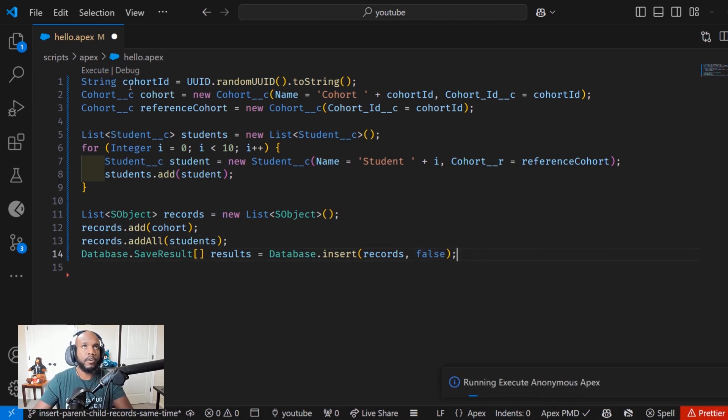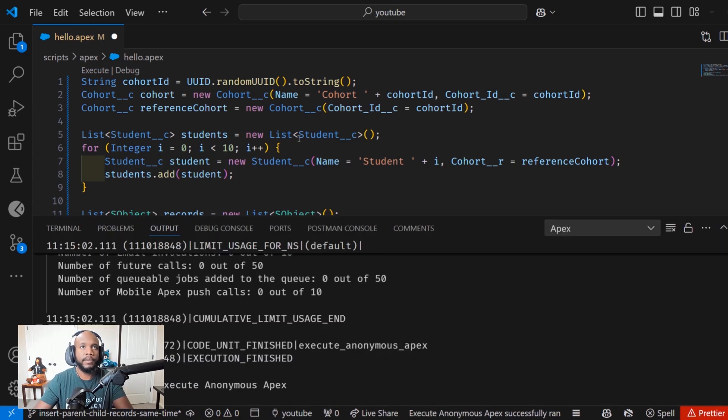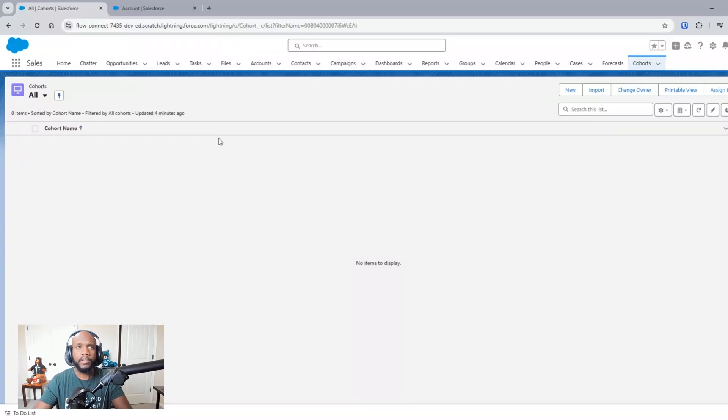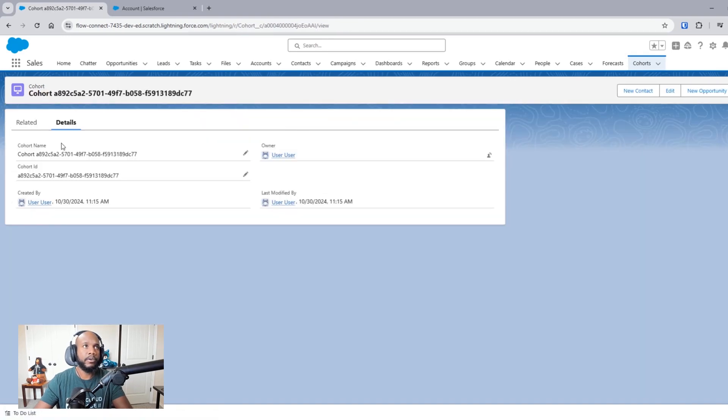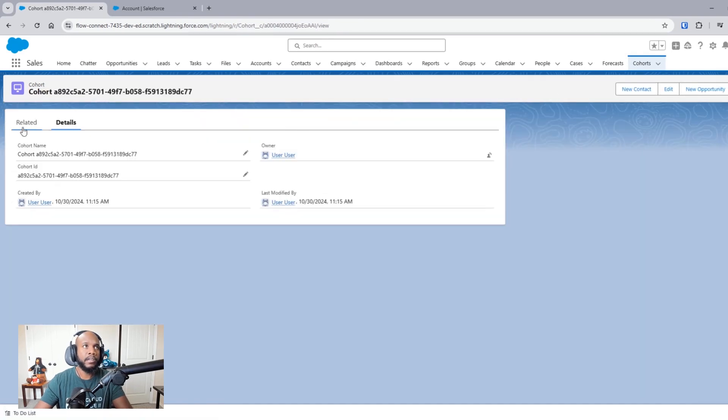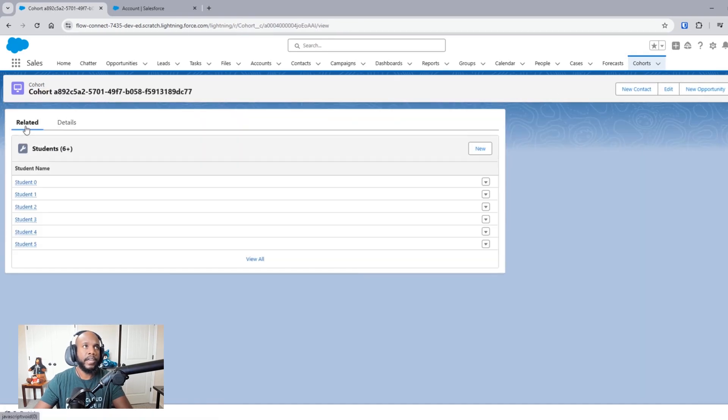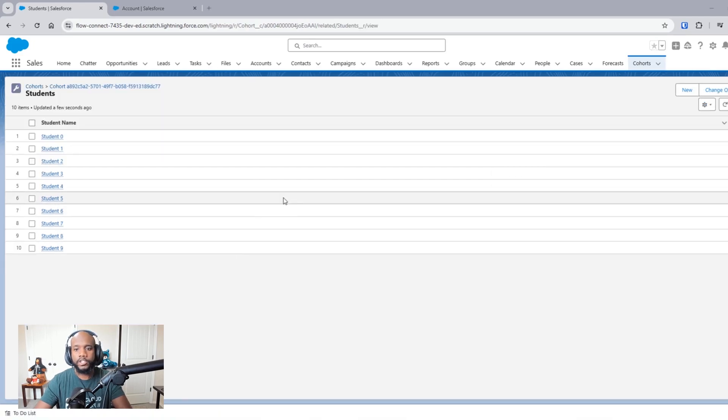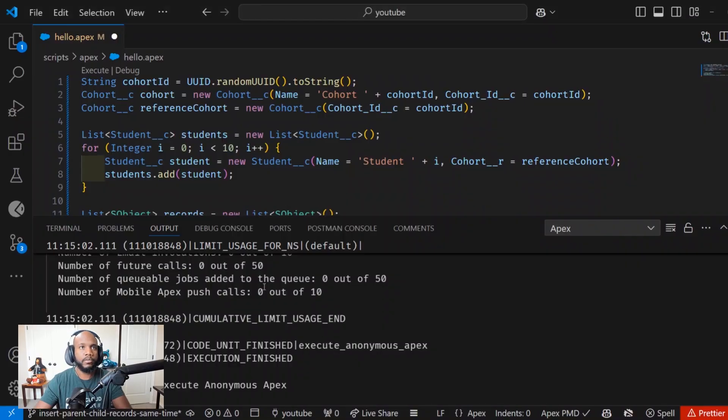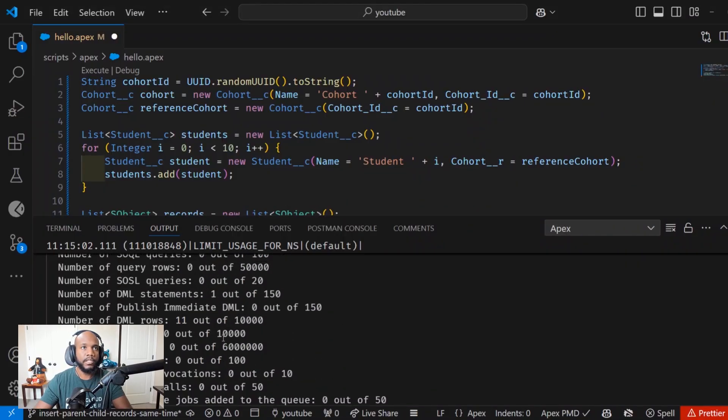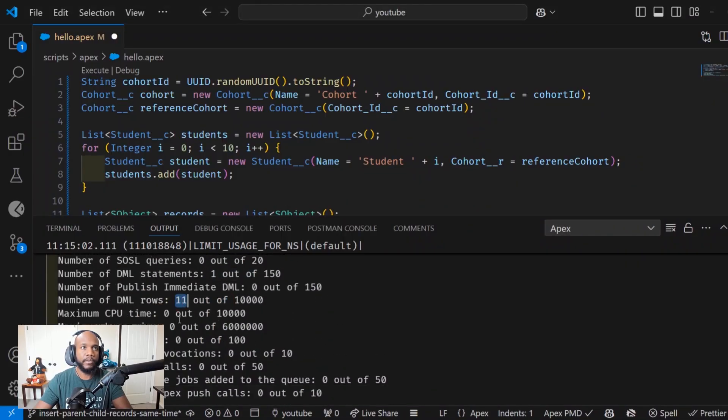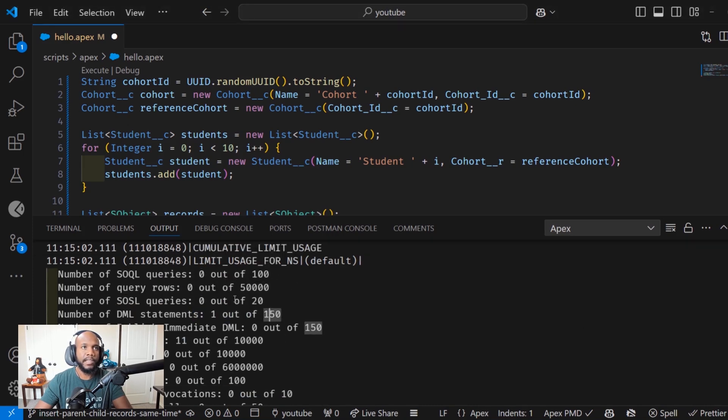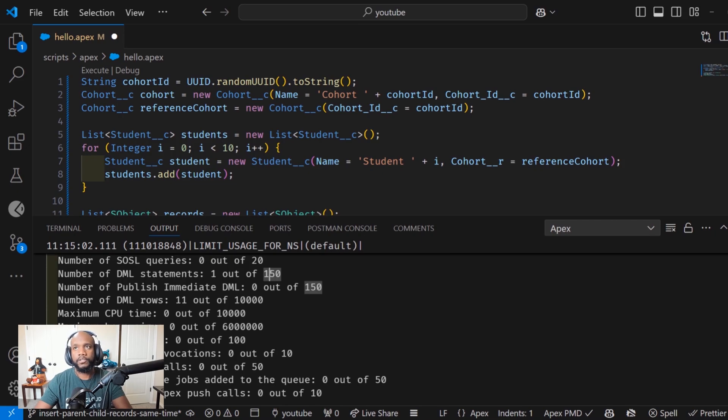I know it's a little more cumbersome and complex, but it should work. Let's check out the Salesforce org. And we've got our cohort here. That looks pretty great. And then our related records all in one shot, which is cool. And then once again, we've got 11 records that have come through in the DML rows, but we have only one DML statement that has gone off, which is really nice.